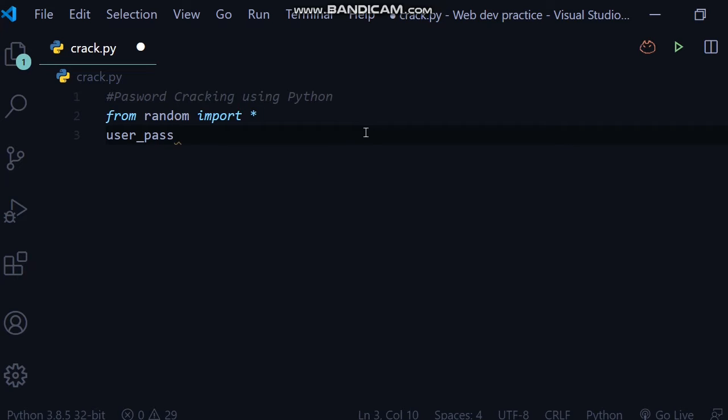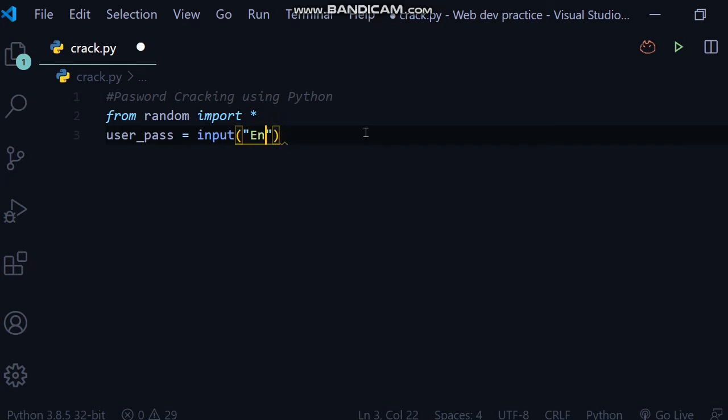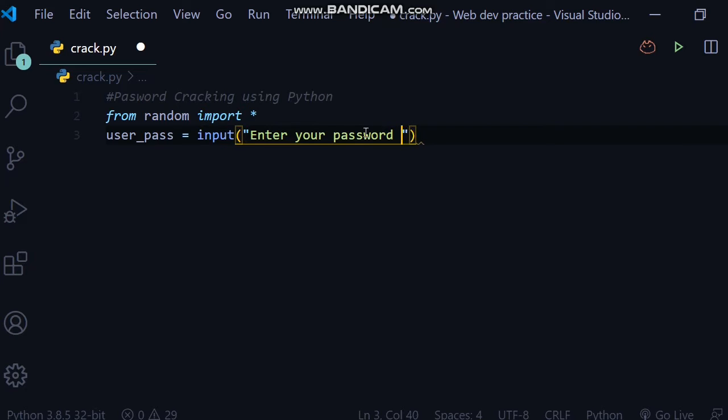equal to, here we will take an input: input 'Enter your password please'.